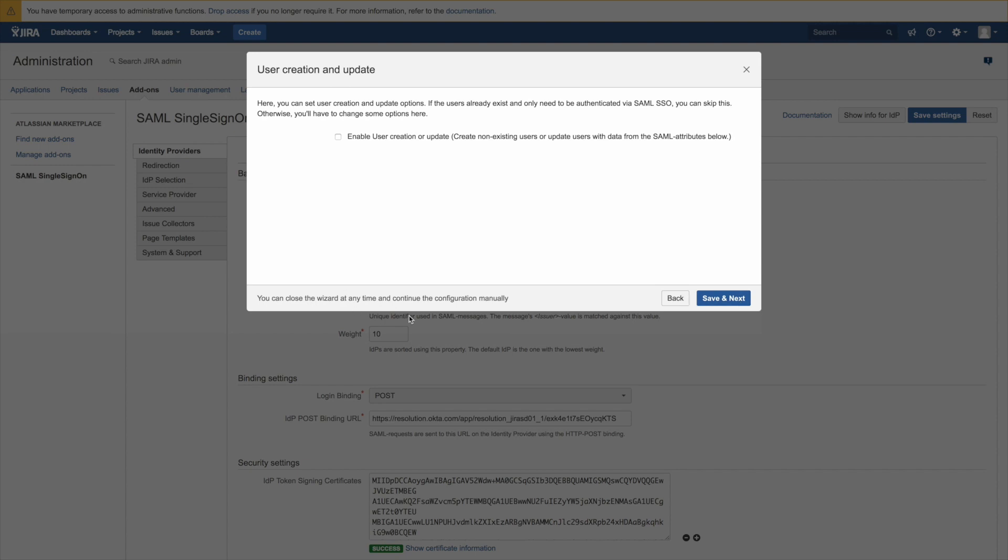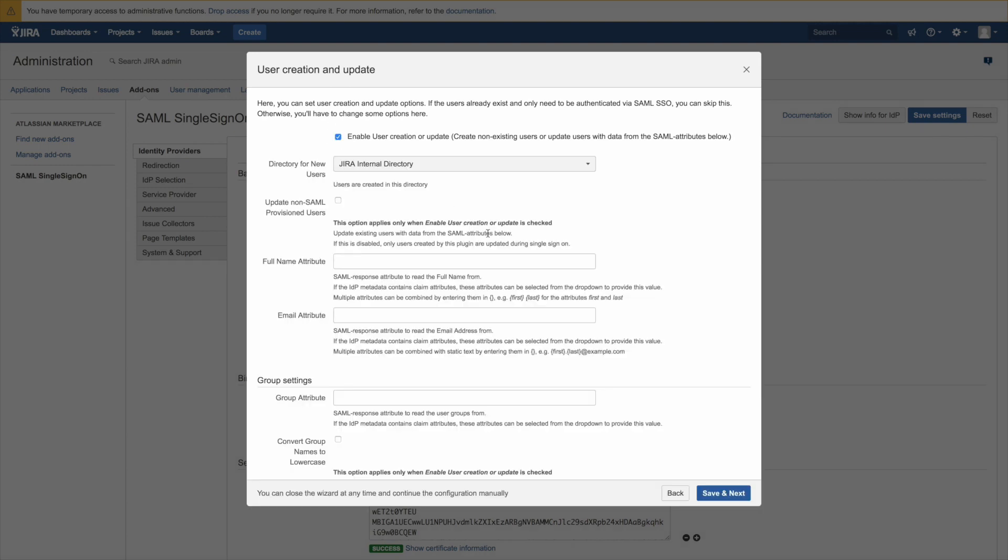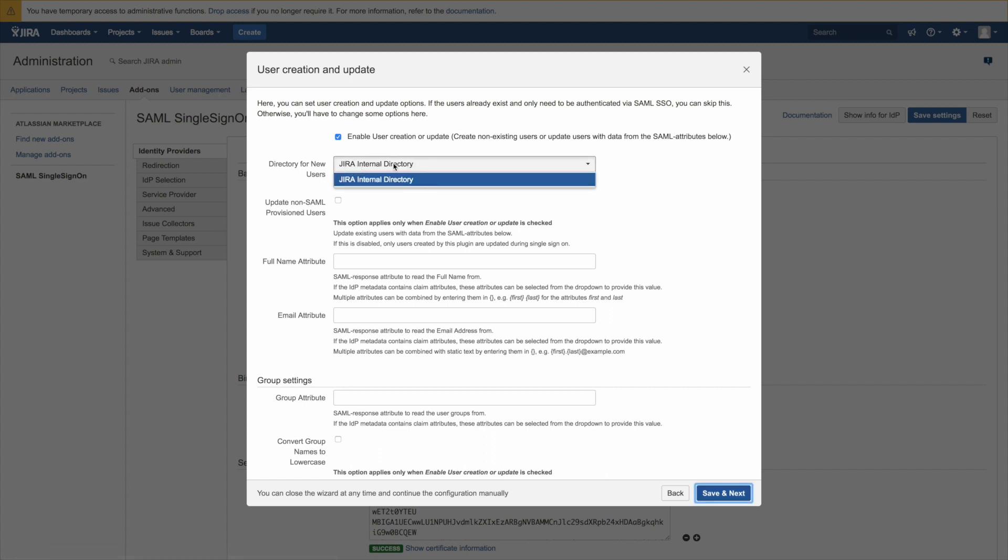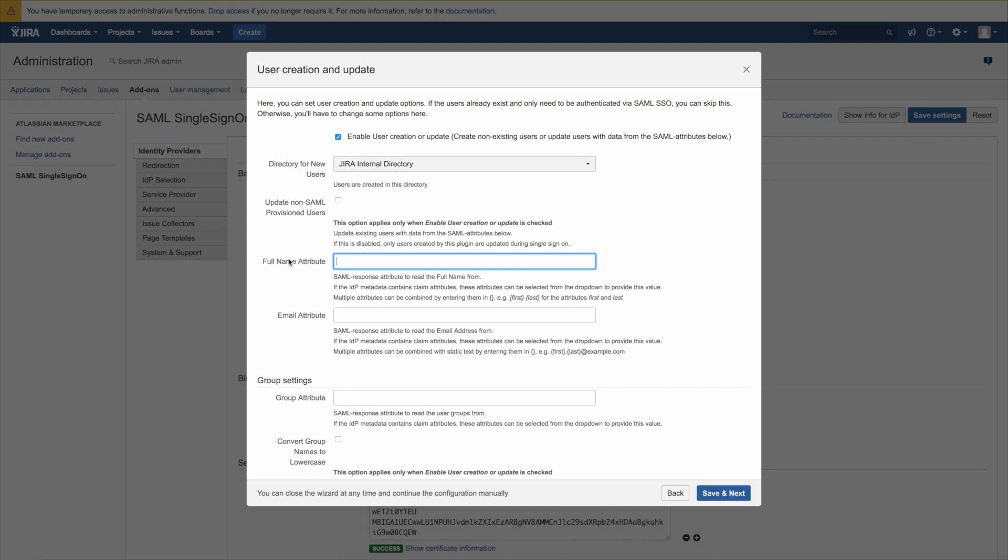In this tutorial we also want to create users whenever they log in for the first time or update them on subsequent login. Therefore we need to map some additional attributes. The minimum we need to create those users is a full name and an email.